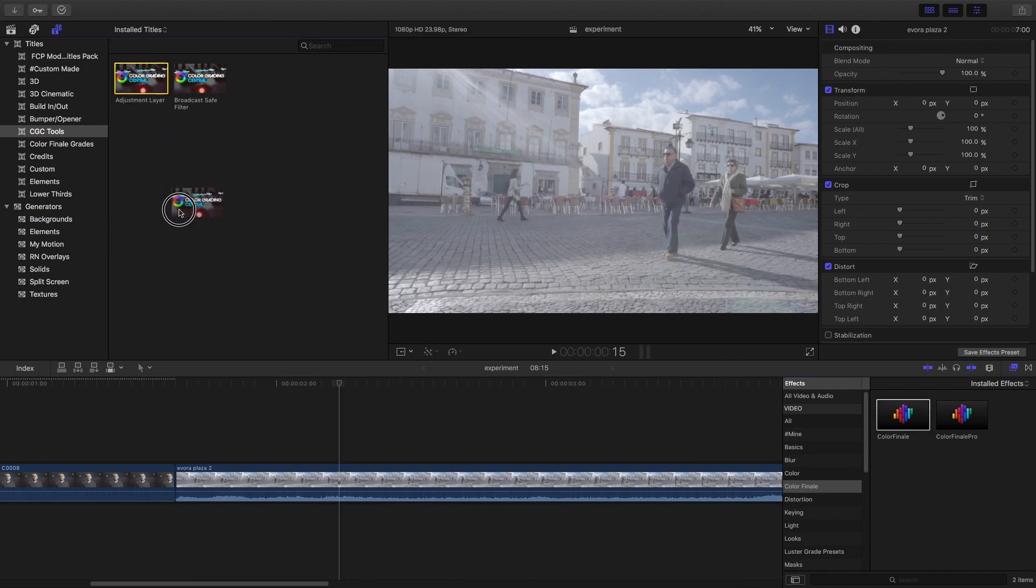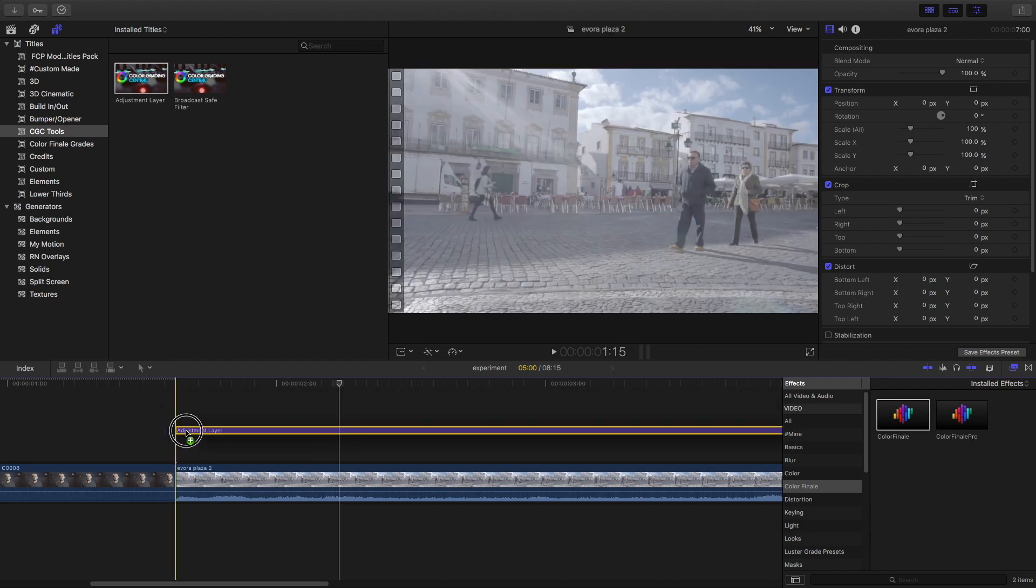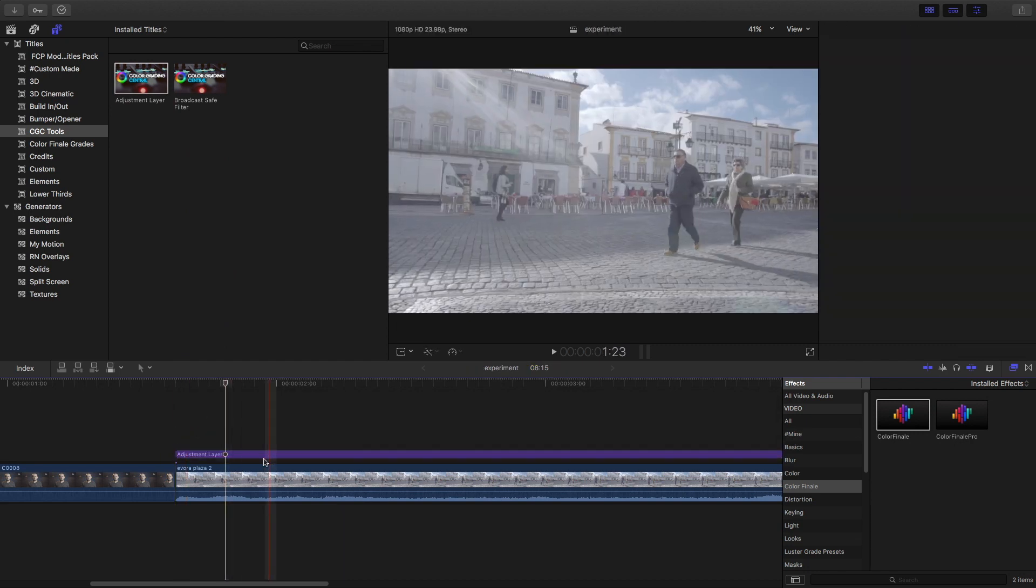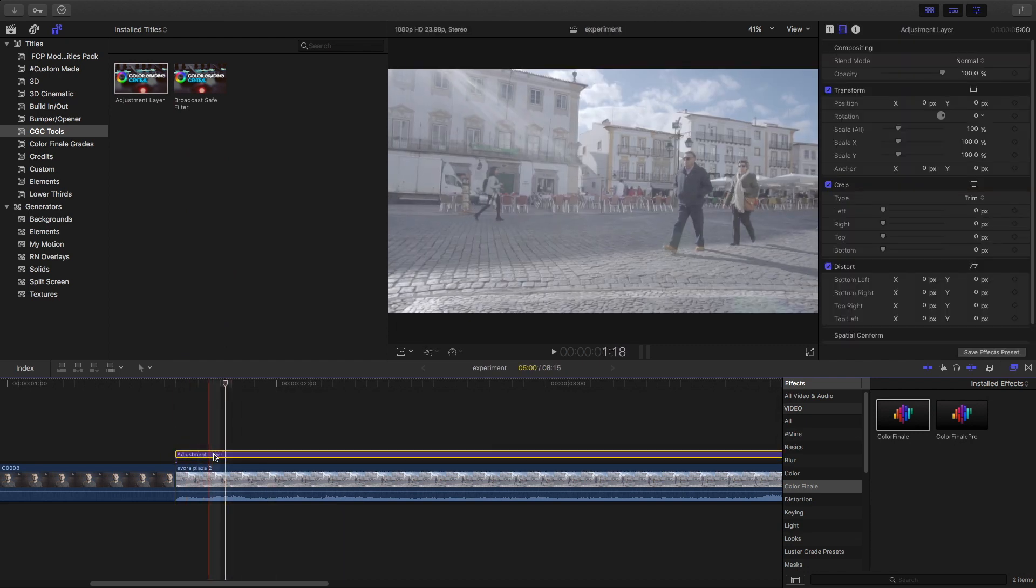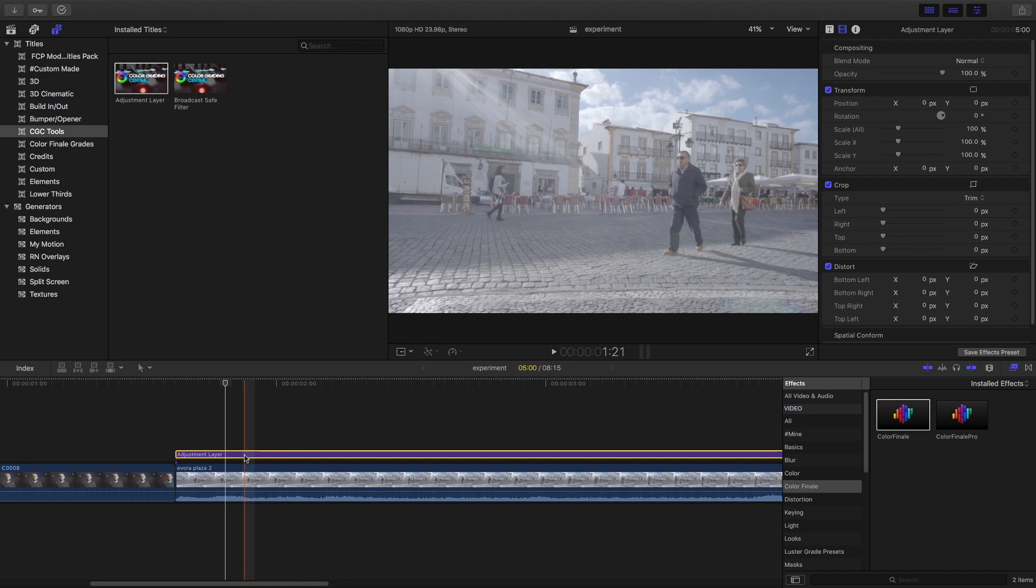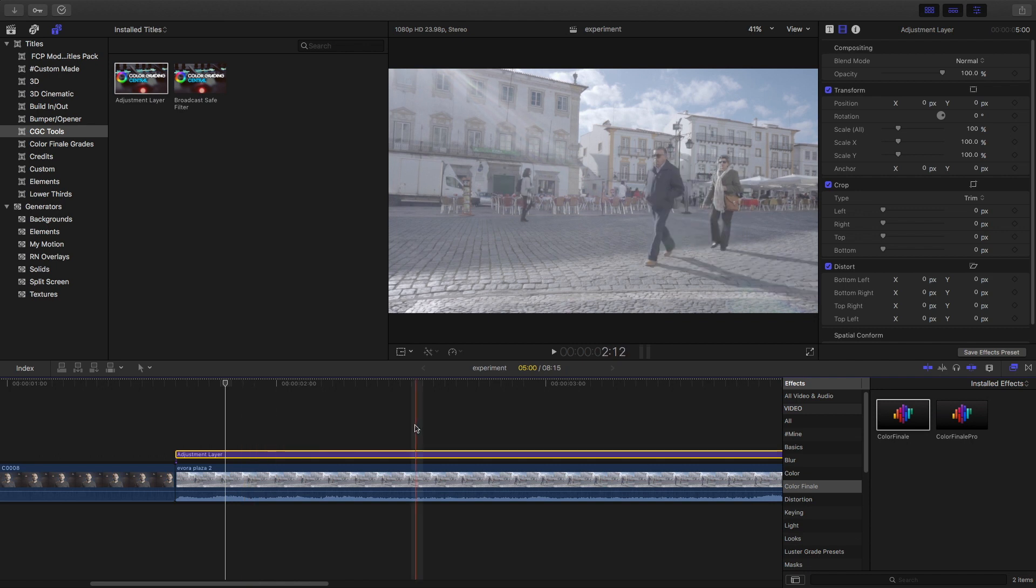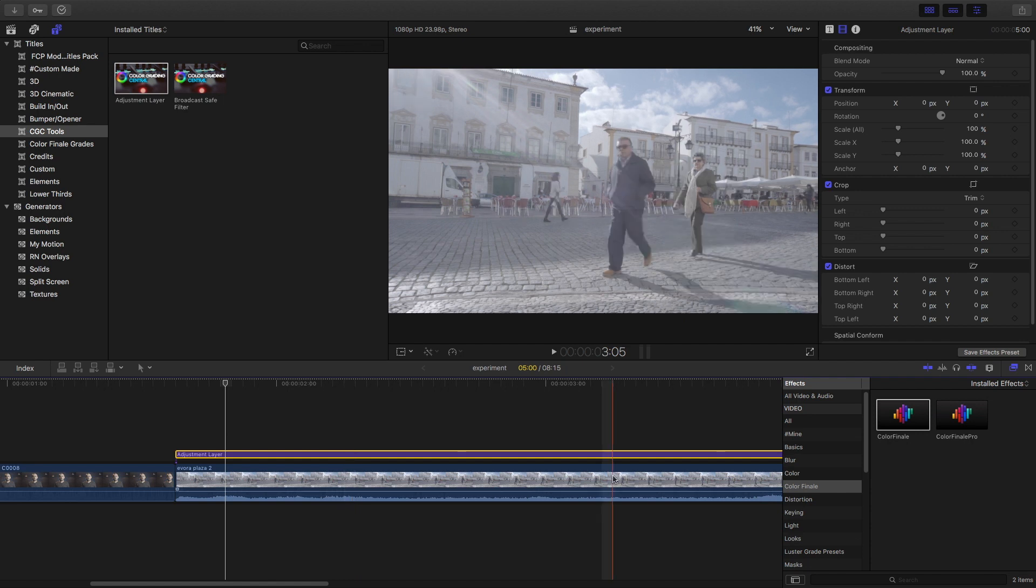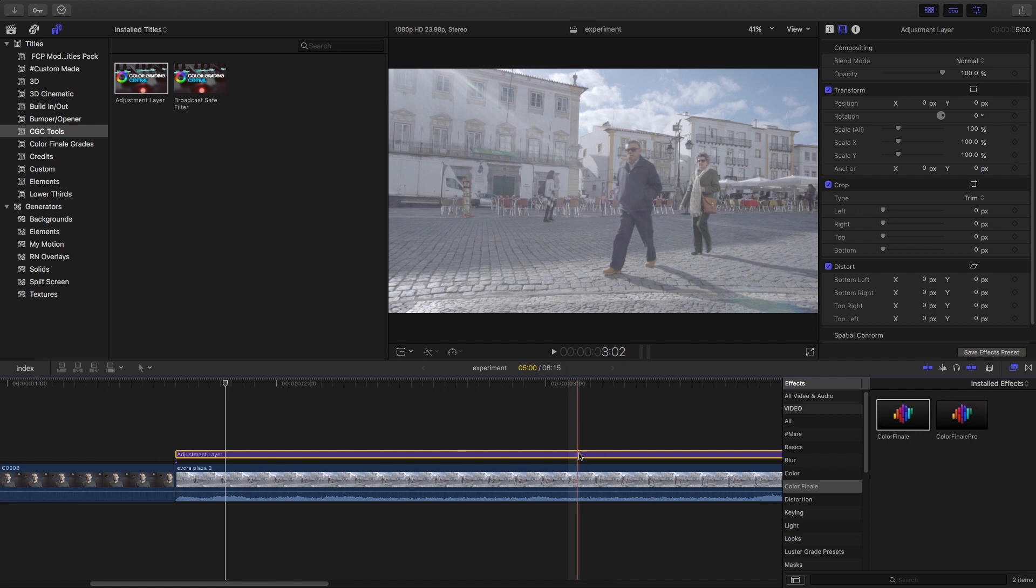The first thing you're going to get with Color Finale is this adjustment layer. If you're familiar with Adobe Premiere this comes standard - this is how you color grade. You use adjustment layers, and the nice thing about them is that you can apply the color grading to multiple clips along your timeline. So this just saves time.